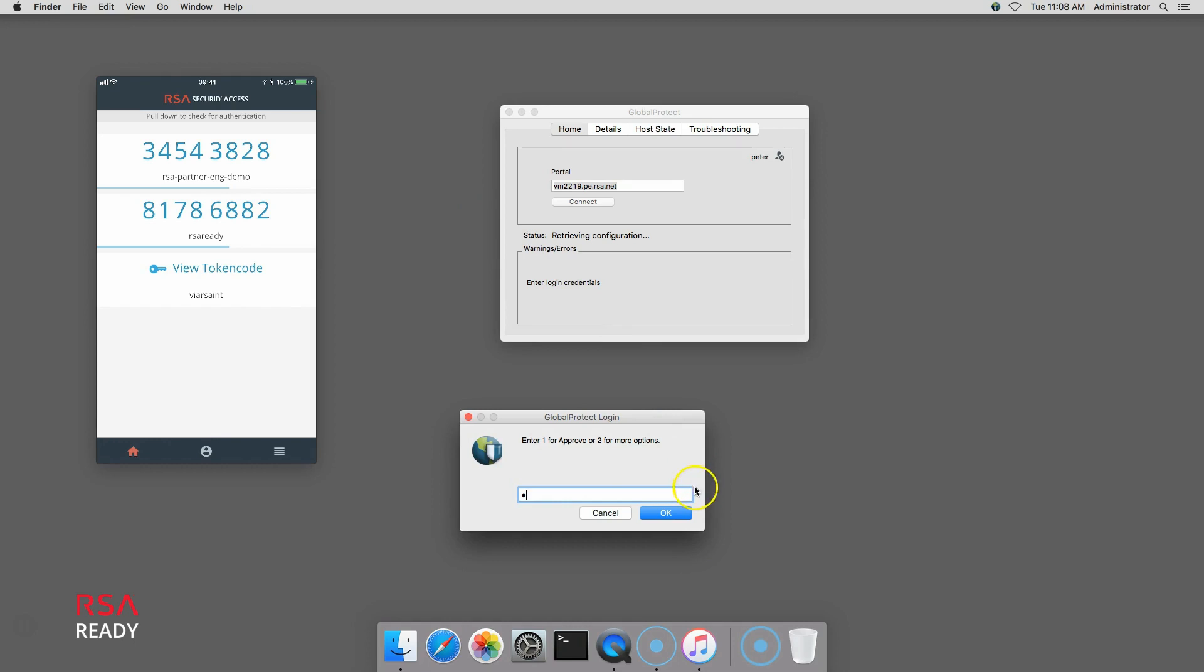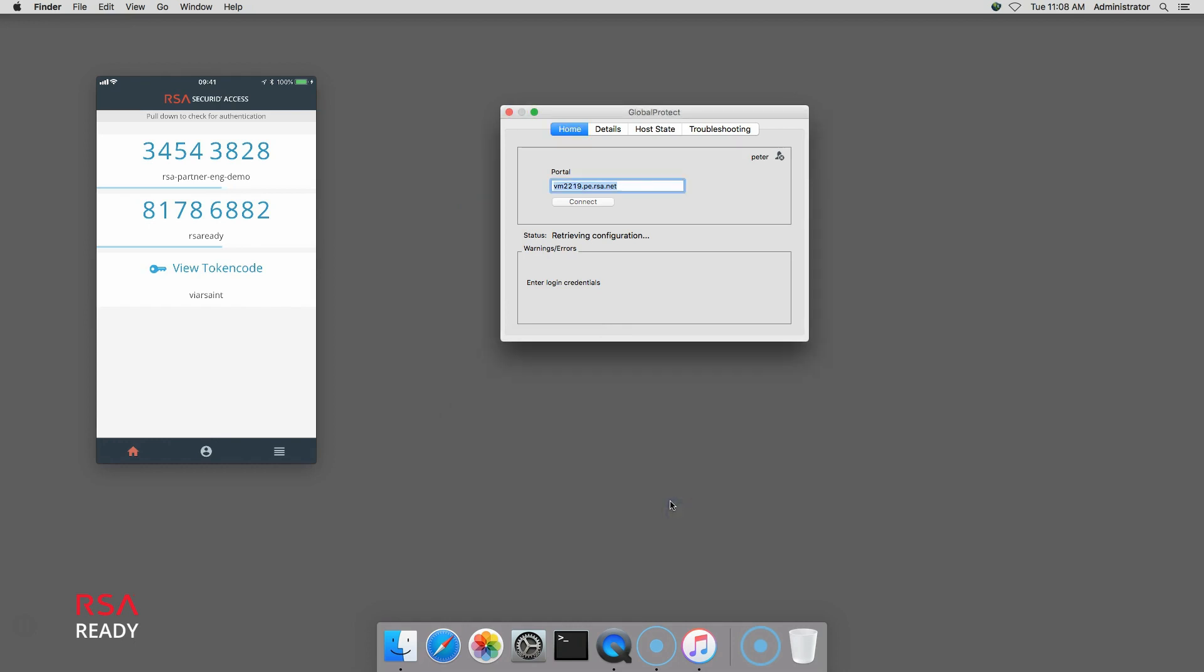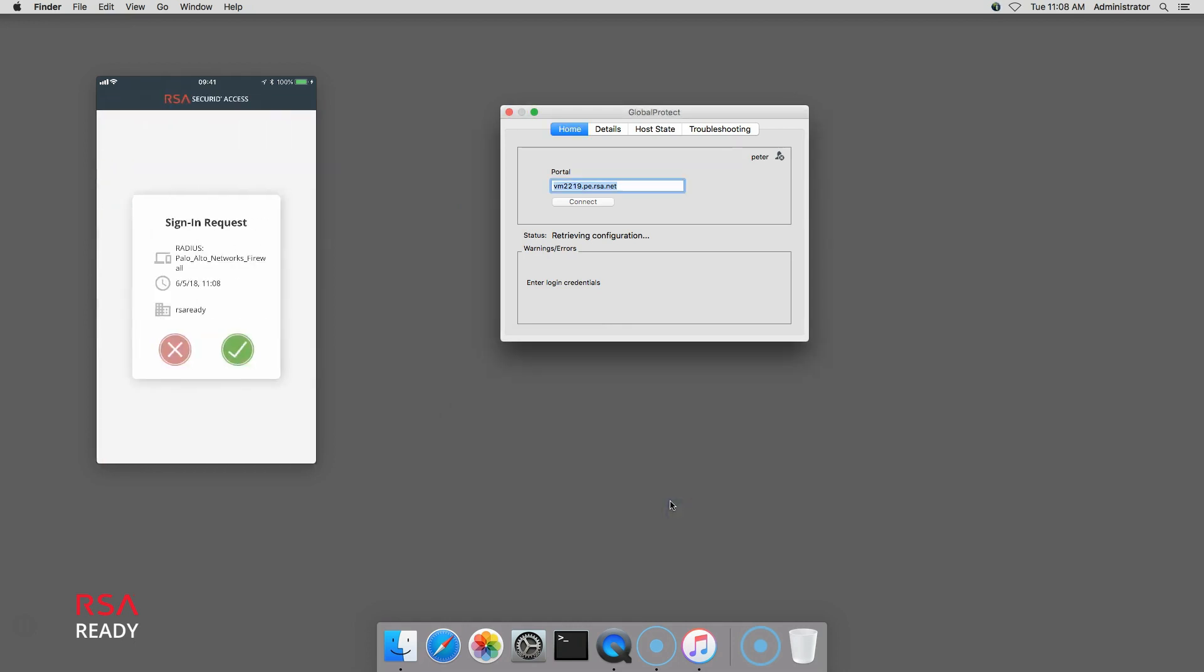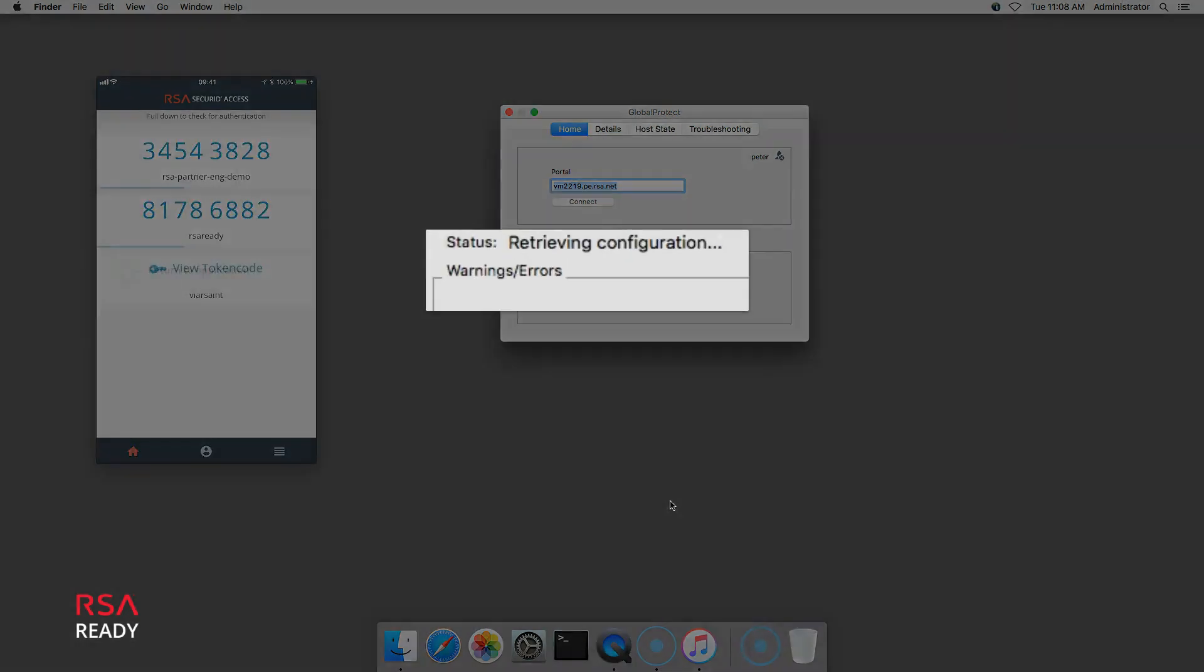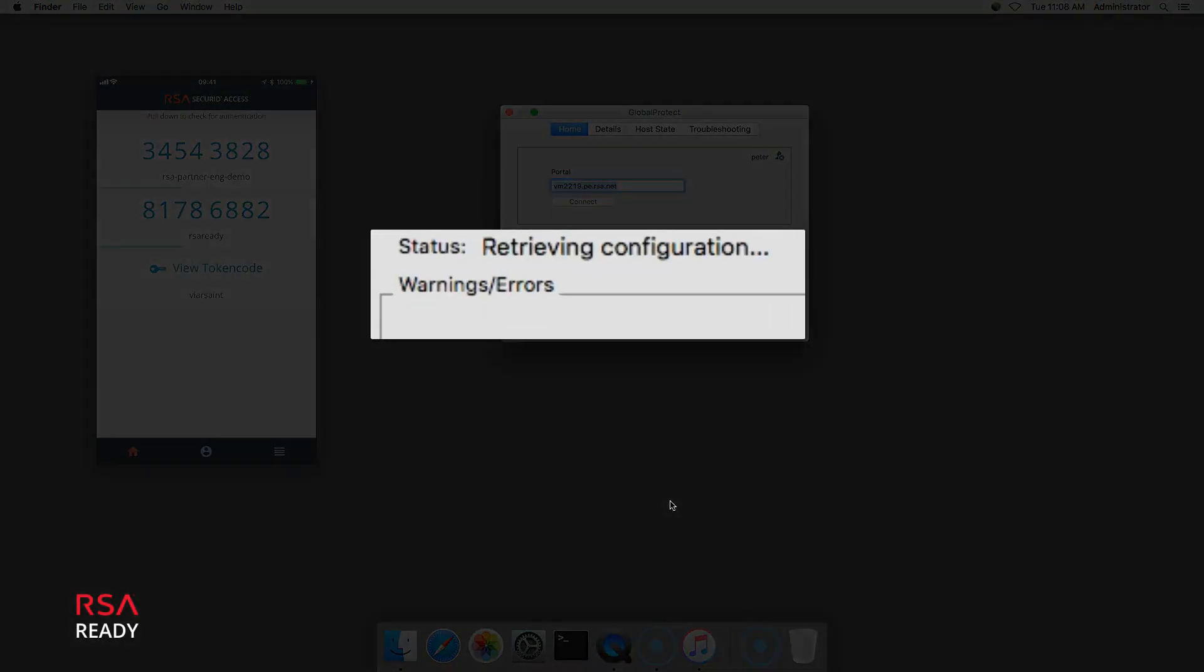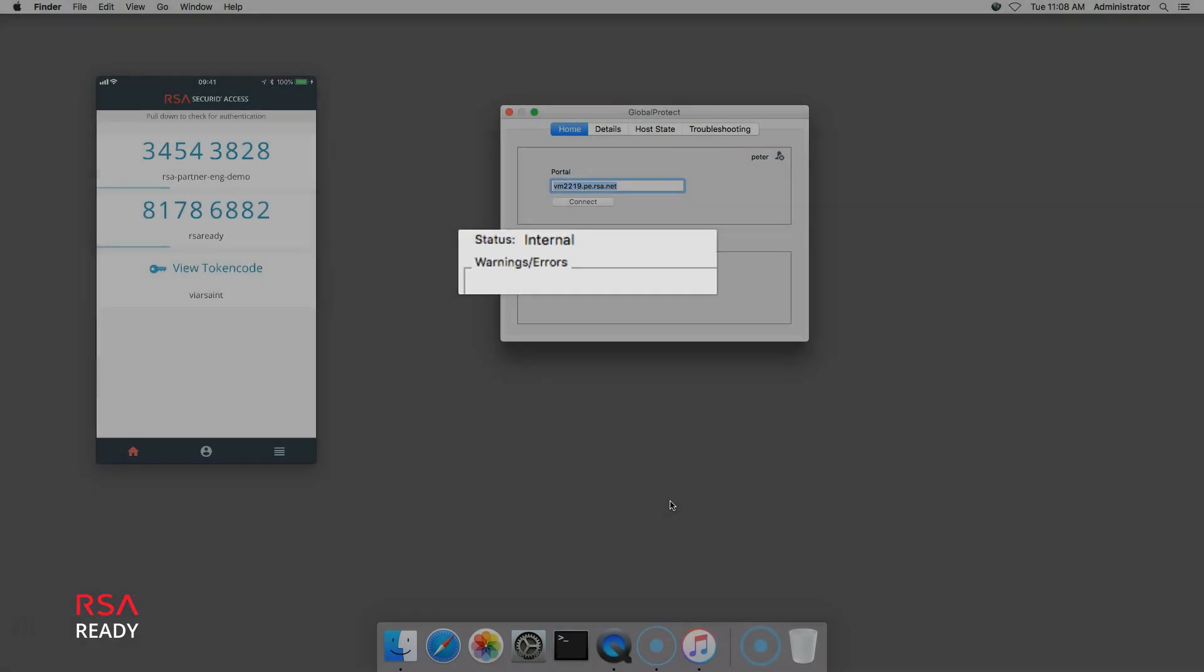I enter one for Approve and click OK. I get the push notification to my iPhone and tap to approve. Authentication is successful and the connection is opened.